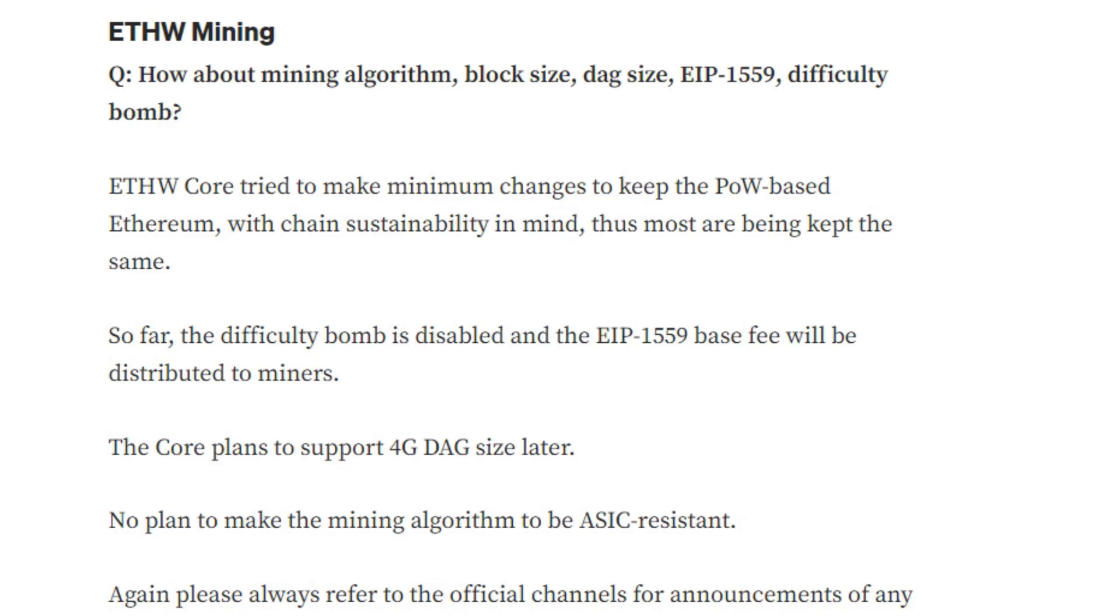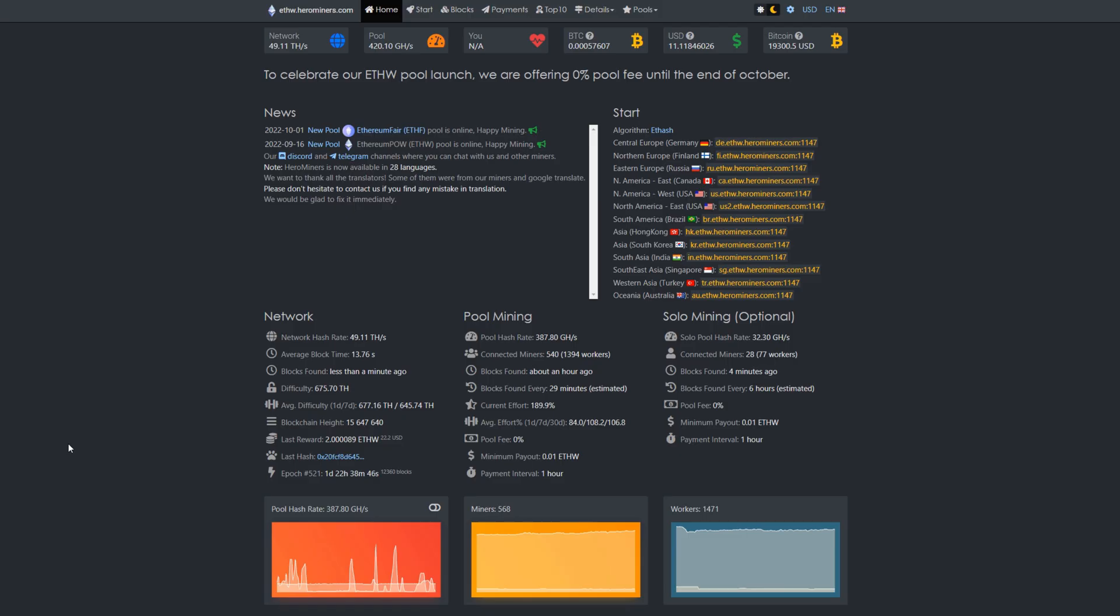The difficulty bomb is disabled so you don't have to worry about that anymore. EIP 1559 burnt fees is no longer a thing that will be distributed to the miners. The core does plan to support below four gigabyte DAG size, so they are going to be dropping from five gig down to below four. That'll be interesting for four gigabyte GPUs, Jazz miners and other hardware to come online here later on.